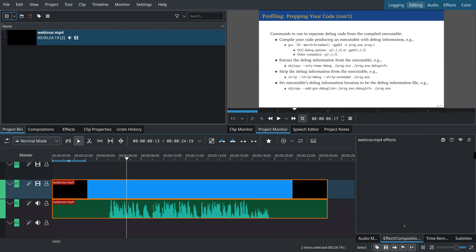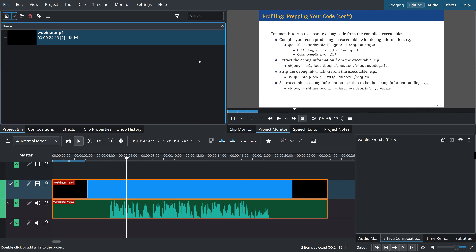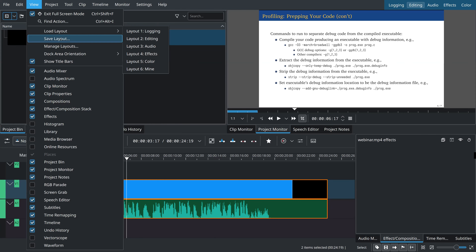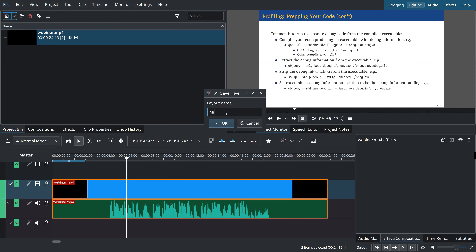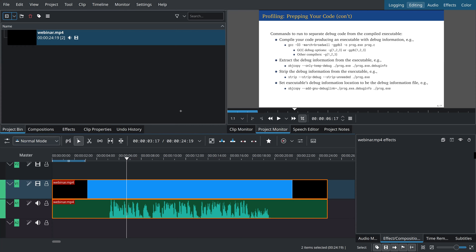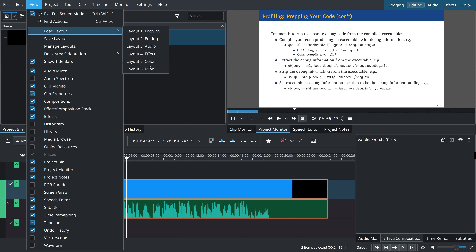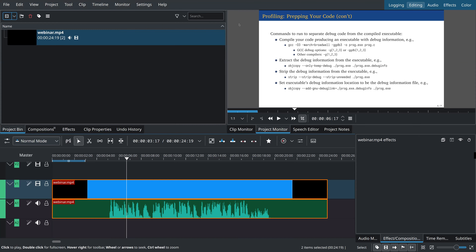Once you arrive at a layout you like, my strong advice is to save it as a custom layout. Even though KDEnlive saves your layout when you exit, sometimes you accidentally click the default layout button — and there is no way to undo this. To save your layout, go to View > Save Layout, give it a name like 'mine', and click OK. Then anytime you mess things up, go to View > Load Layout and your layout is at the very bottom.